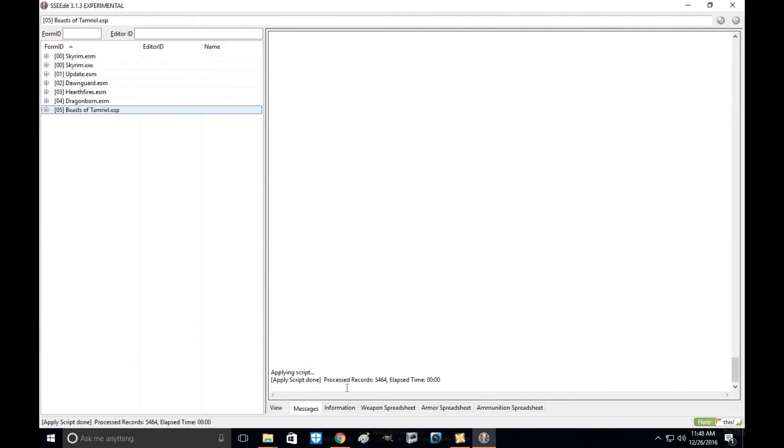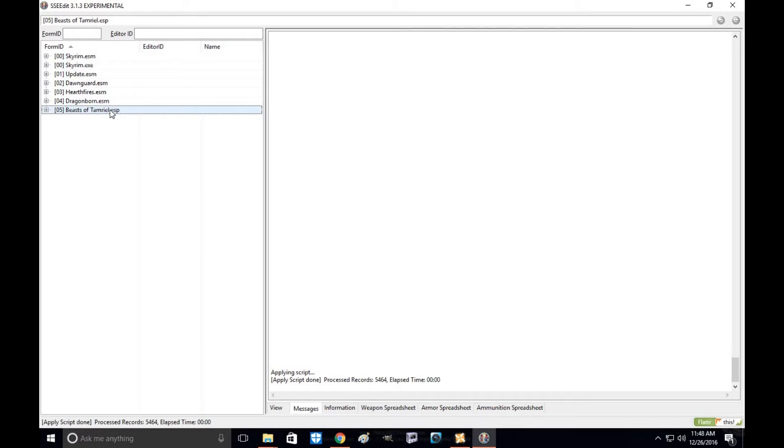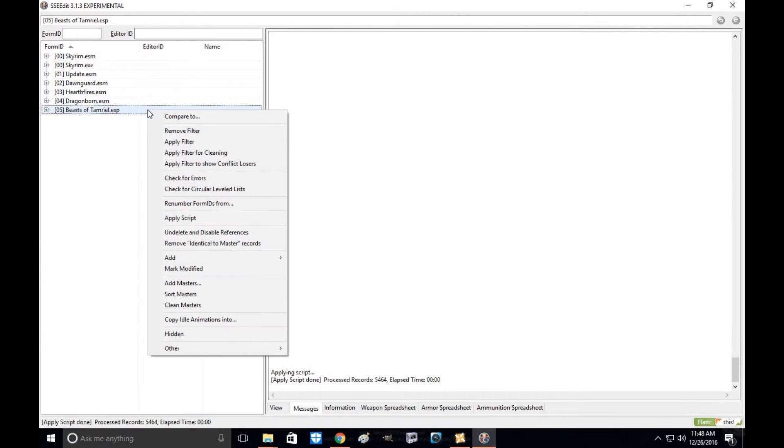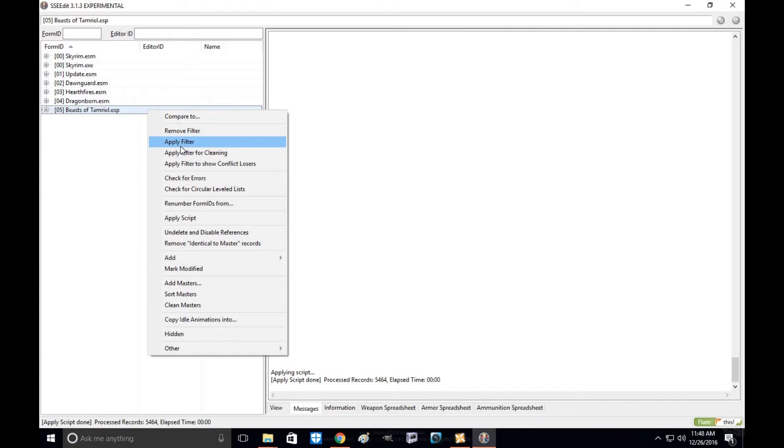As you can see, it's already processed 5,464 records. Now that you've done that, you're going to have to take a second step. Because the script is great, but it doesn't get all of the actual cells.